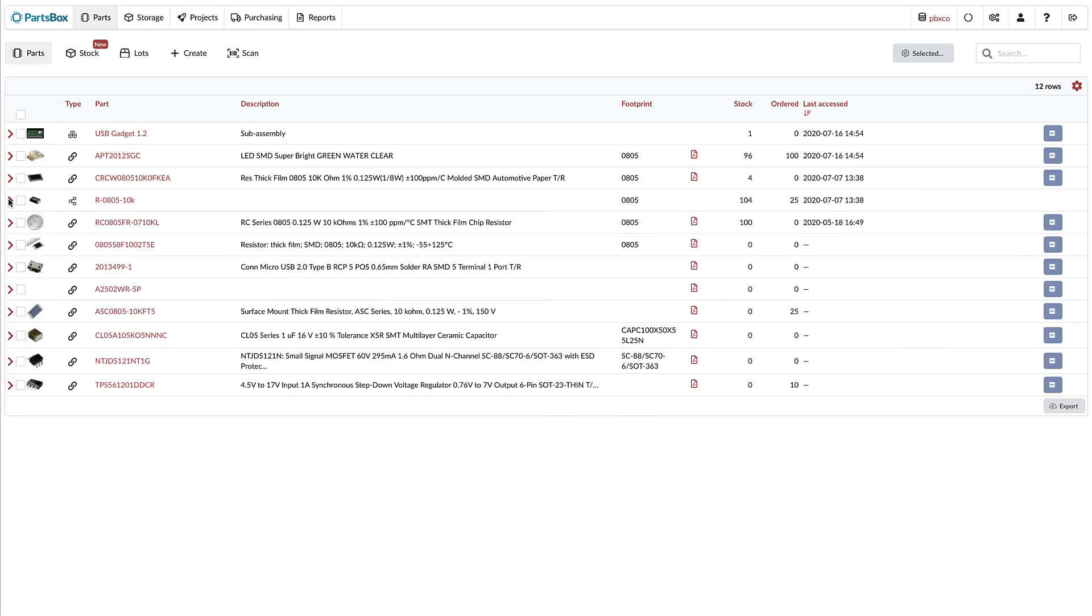I hope you enjoy this new functionality. It is available to everyone, including the free Hobbies Maker Plan. Thanks for watching, and have fun!